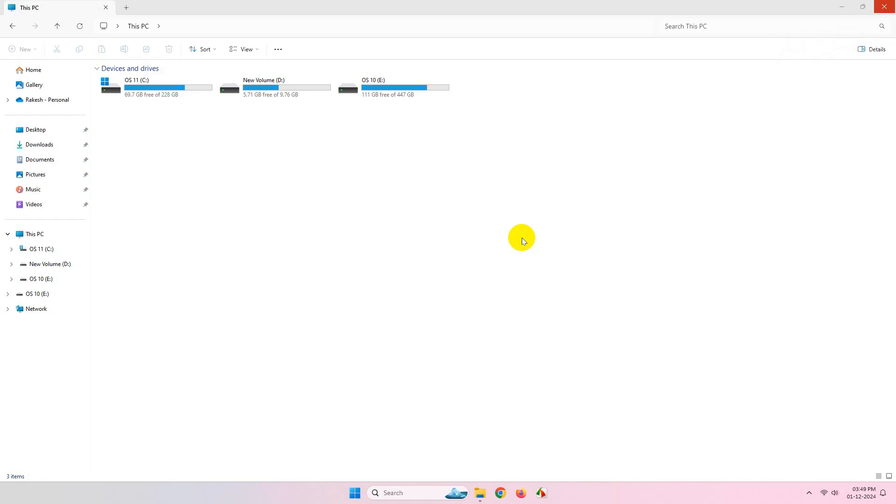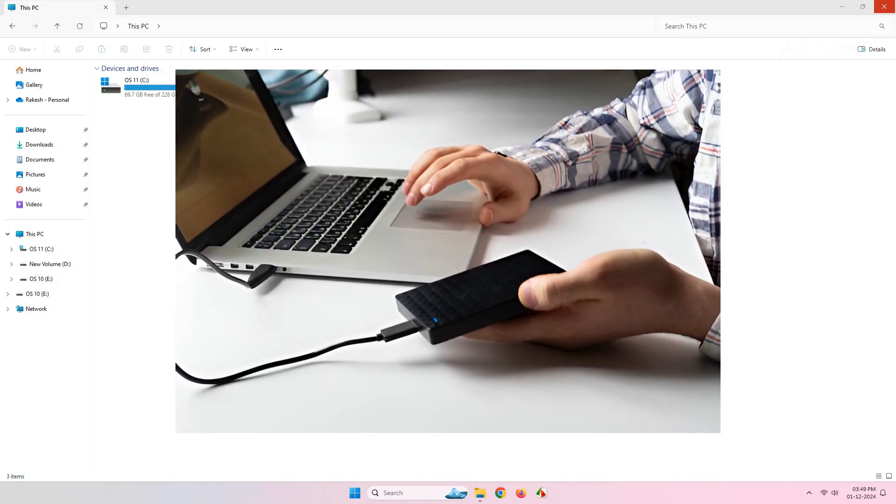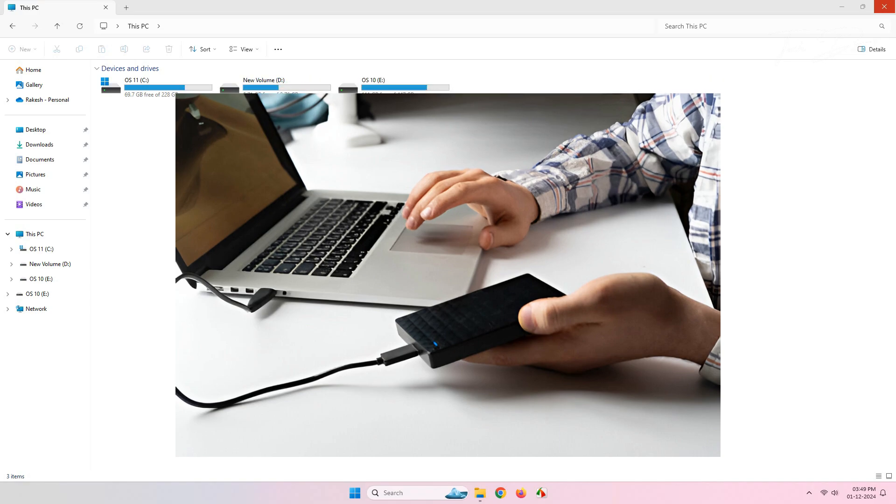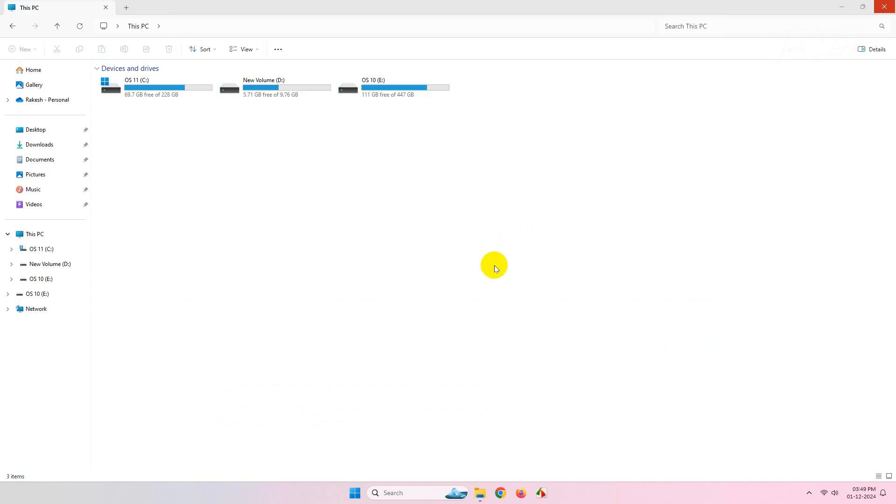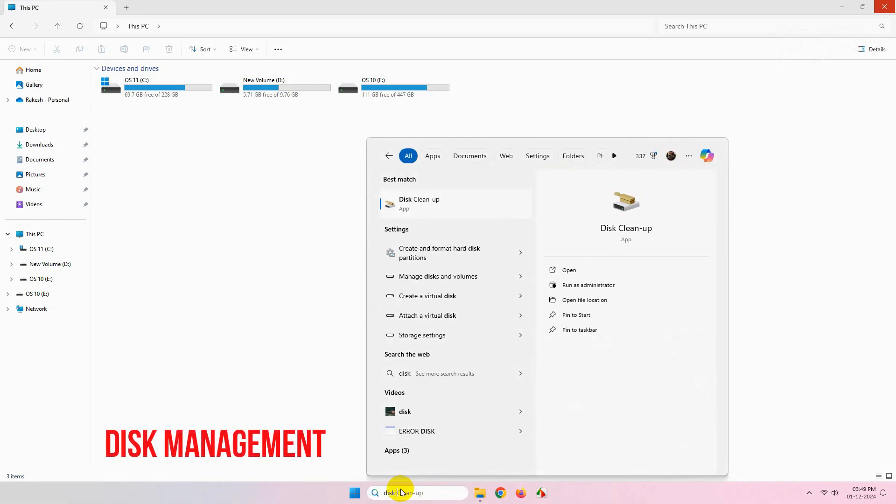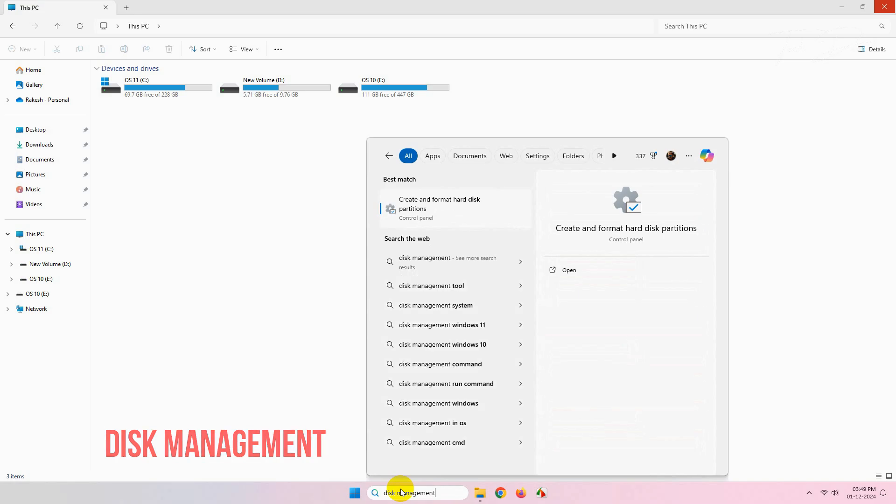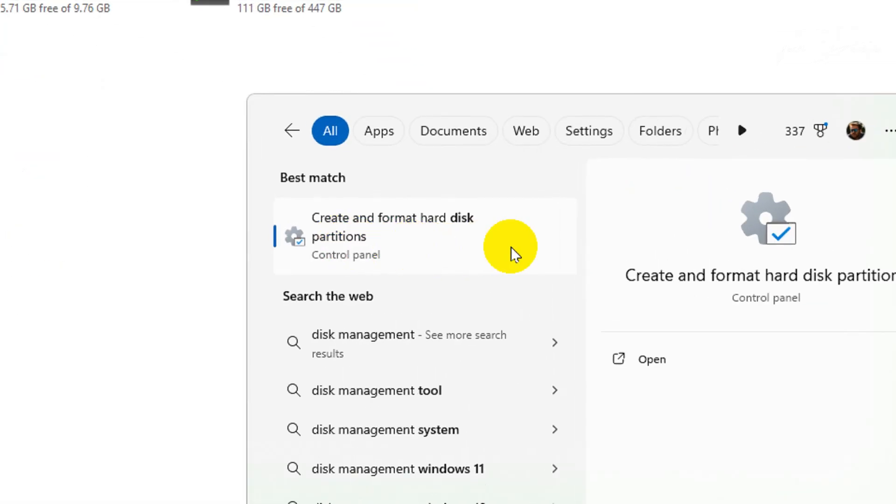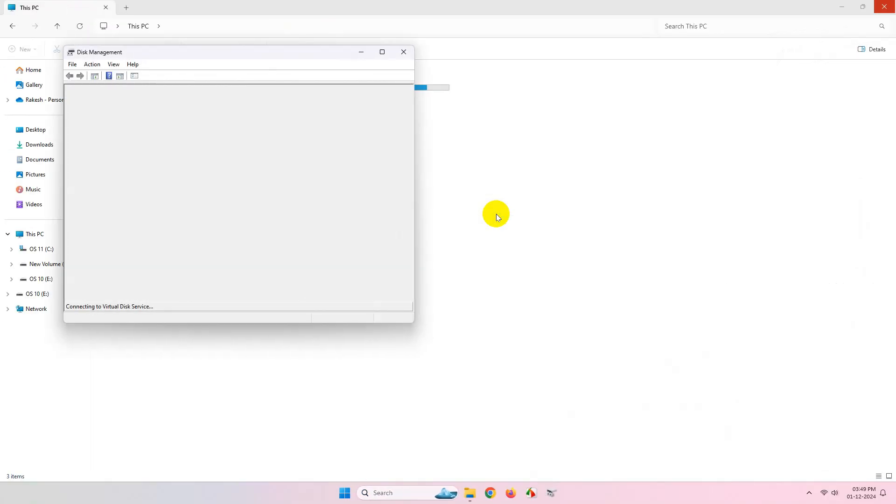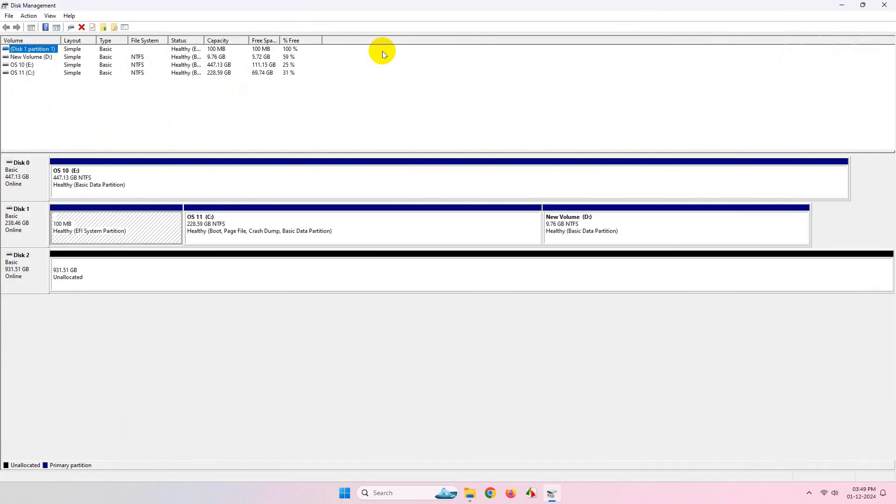Hi everyone, today in this video we'll see how you can fix your USB drives or external hard drives not showing in Windows Explorer. To get started, simply look for Disk Management and go to this option.